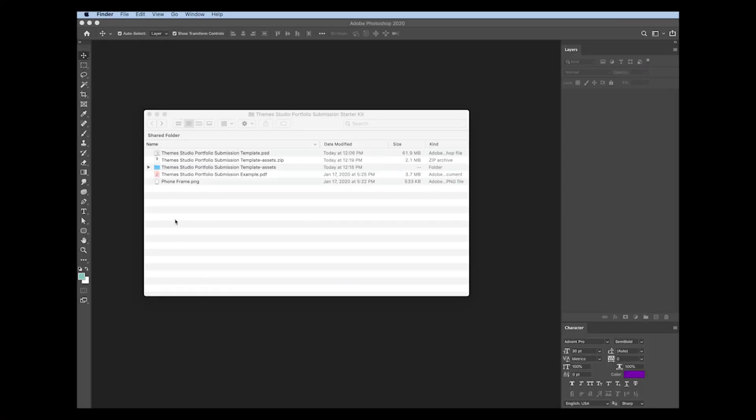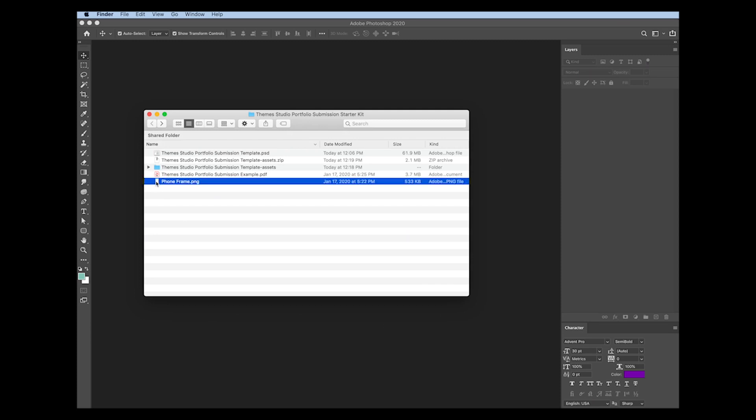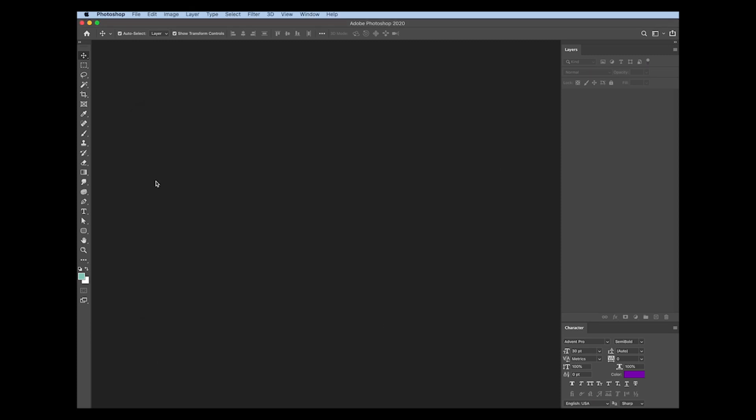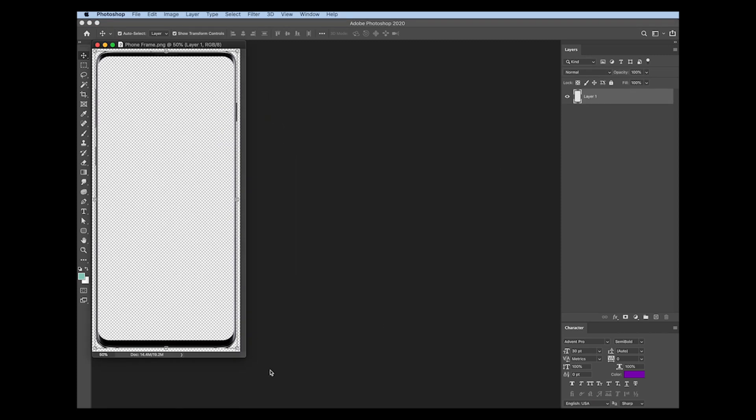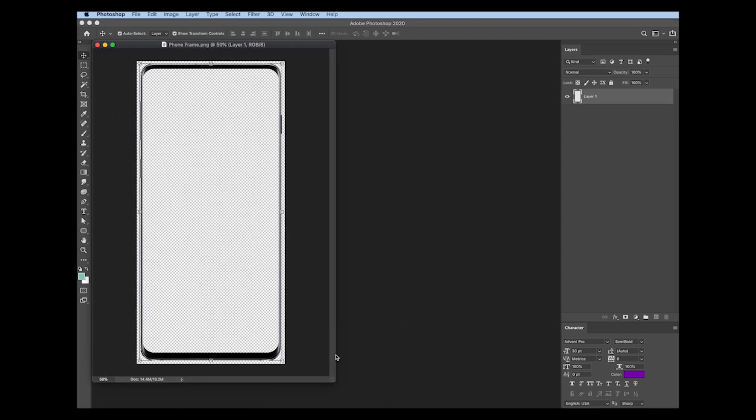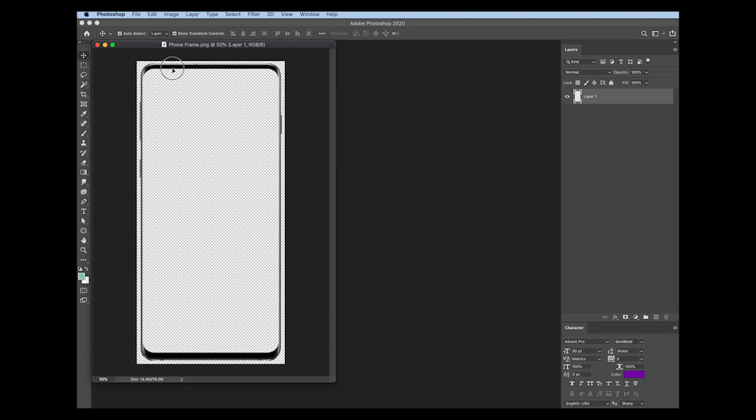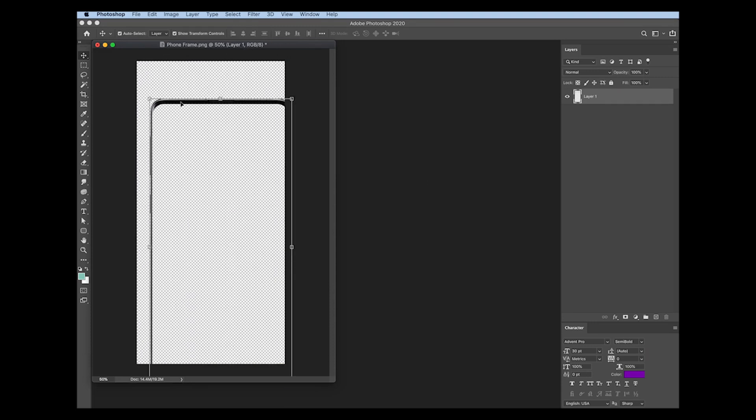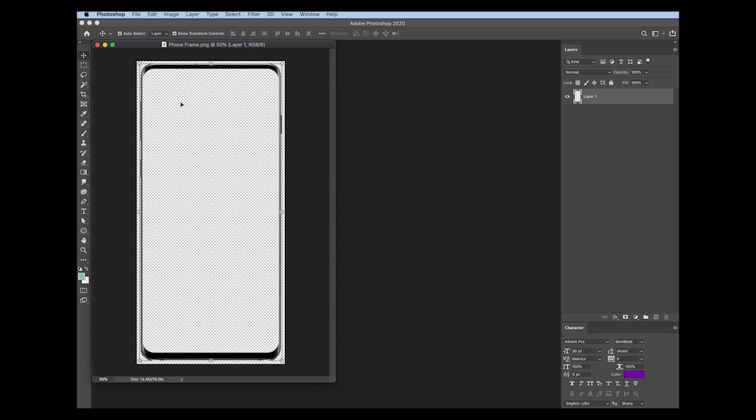And lastly, let's take a look at the phoneframe.png file. So this is simply just a single-layer transparent image of a phone frame. If you're using an alternative to Photoshop like GIMP or Sketch, you can take this PNG file and bring it into that design program and use it as your frame to design within.